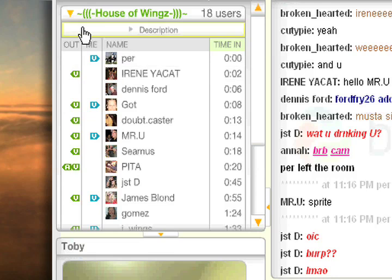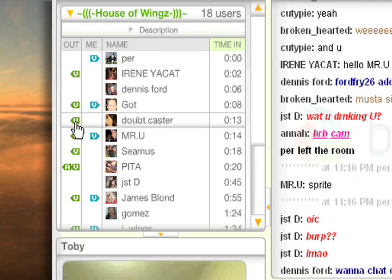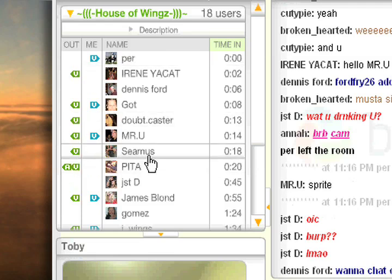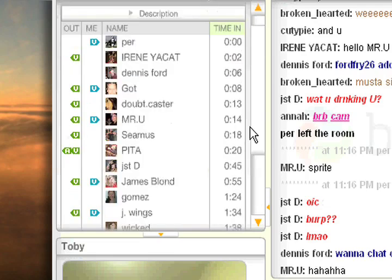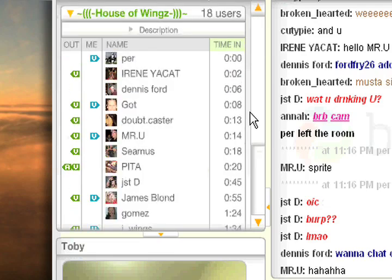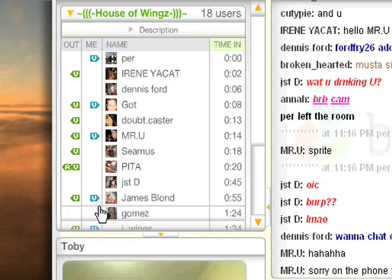Notice these two columns right here. On the column that says 'Out,' you can see these sort of green flags — this means that certain users have their audio or video enabled, and sometimes both. On the other column that says 'Me,' the blue flags indicate the number of users who are viewing your camera.